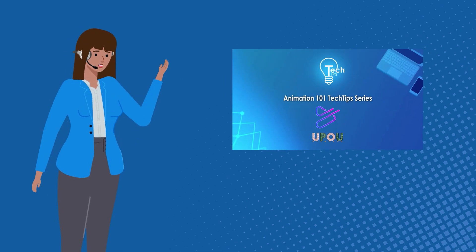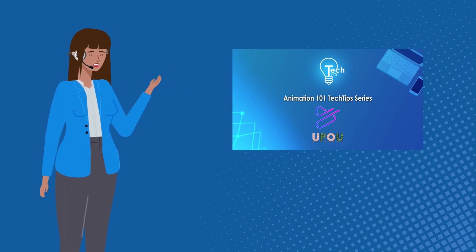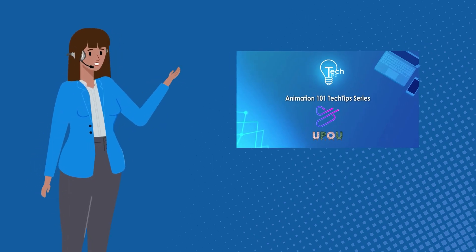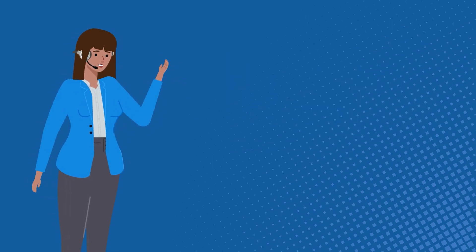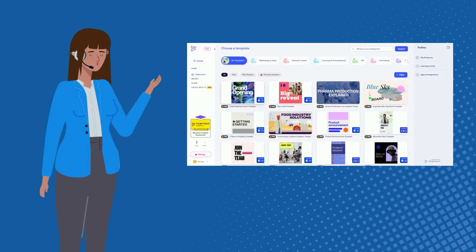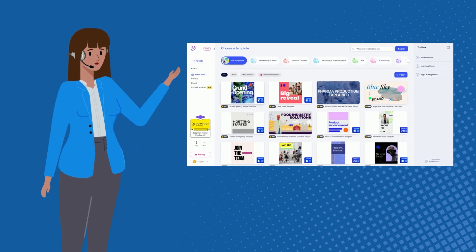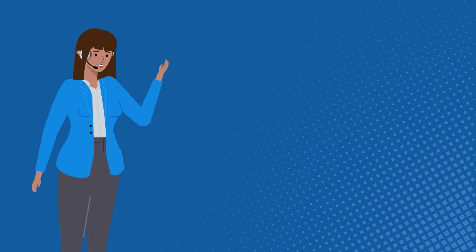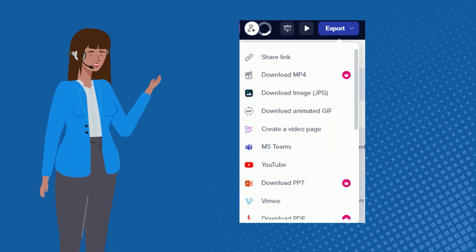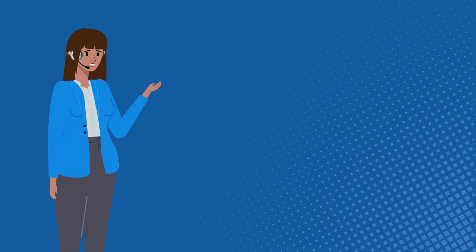This episode is part of the Animation 101 Tech Tips series. In the previous episode, we explored how to add a template to your Powtoon project. In this video, we now explore how to export and publish your Powtoon project. Are you ready? Let's start!